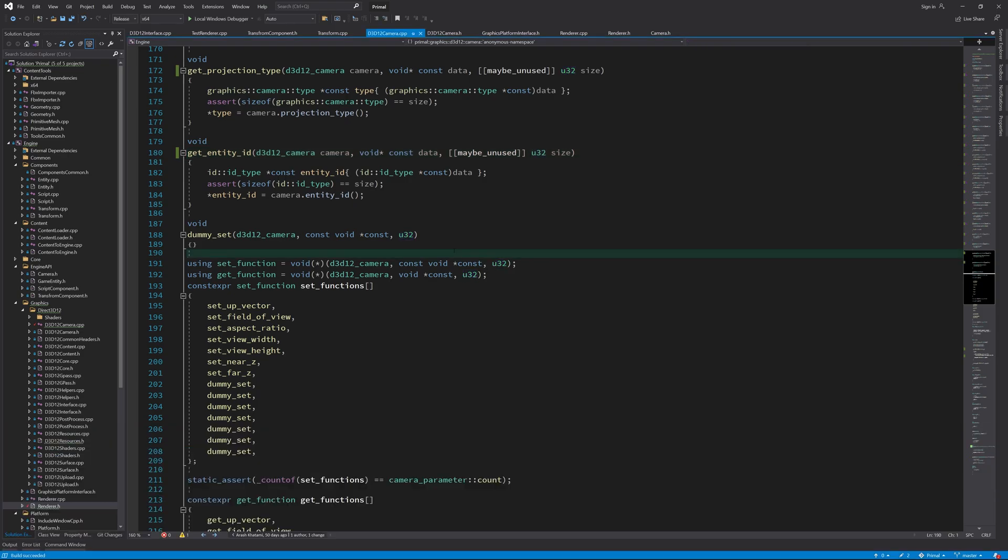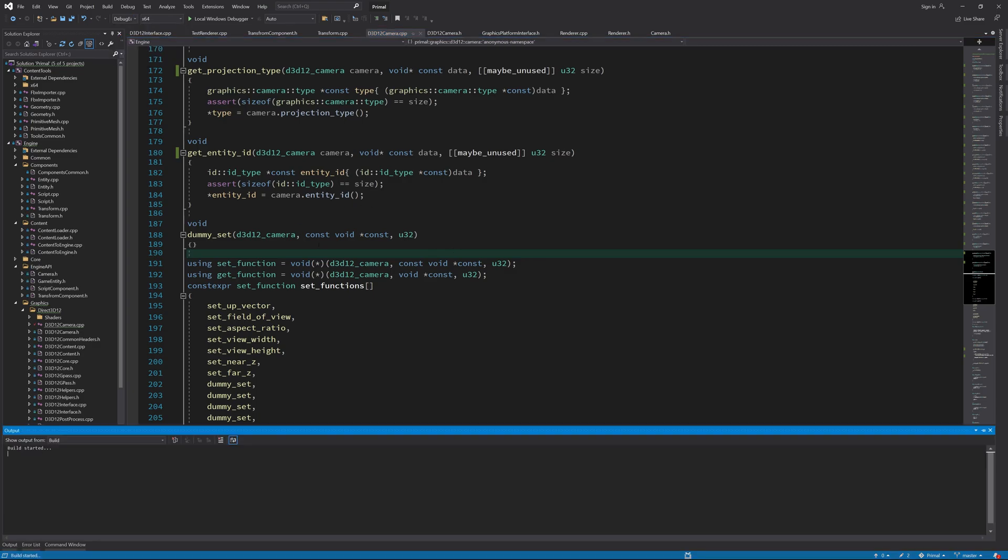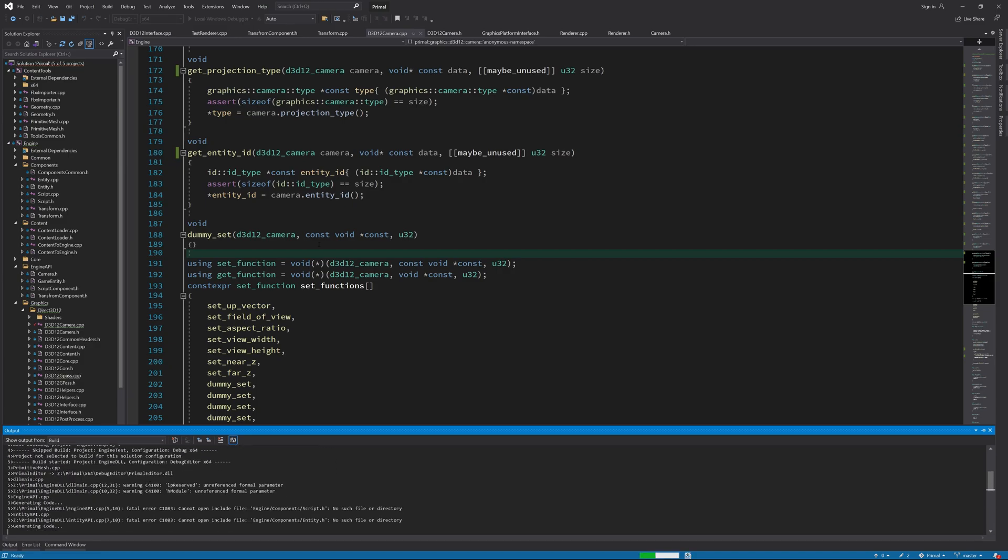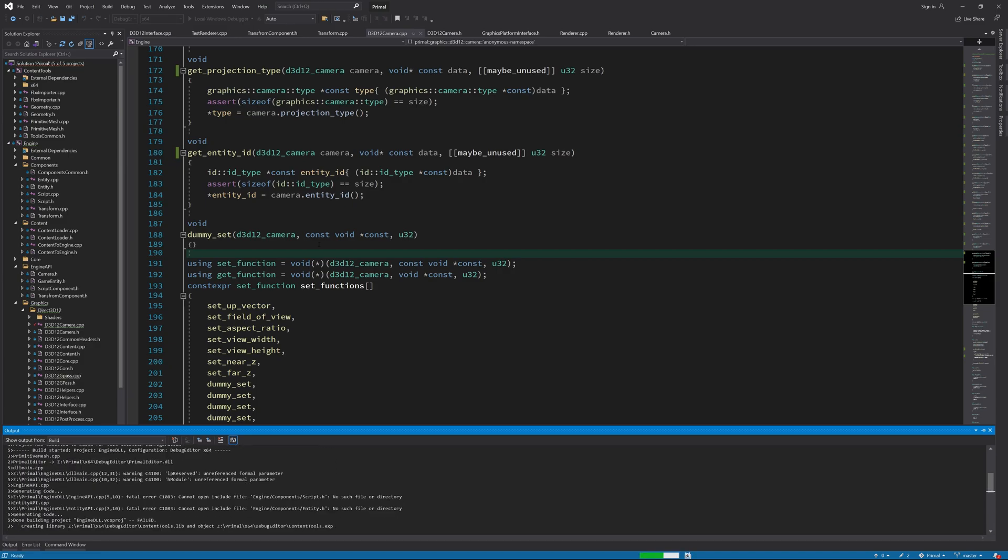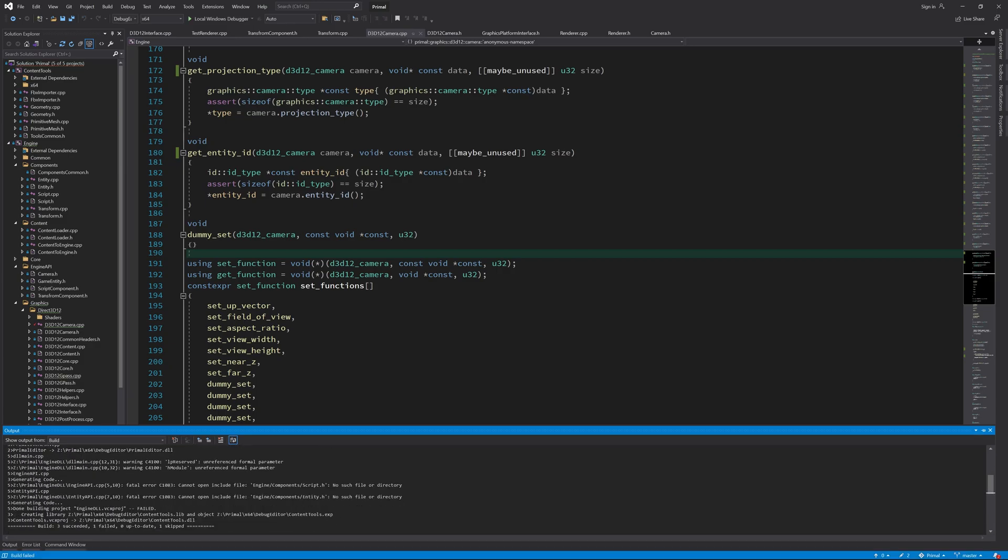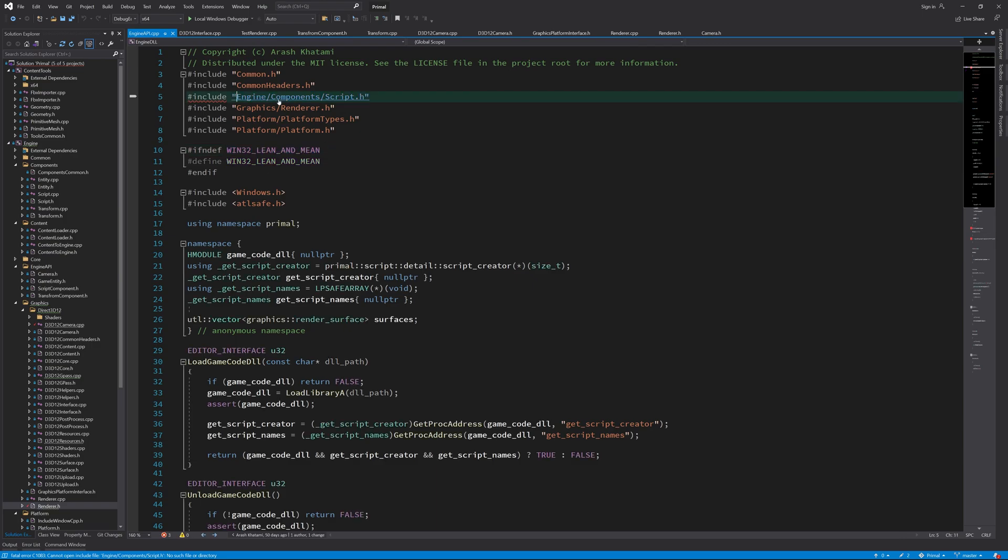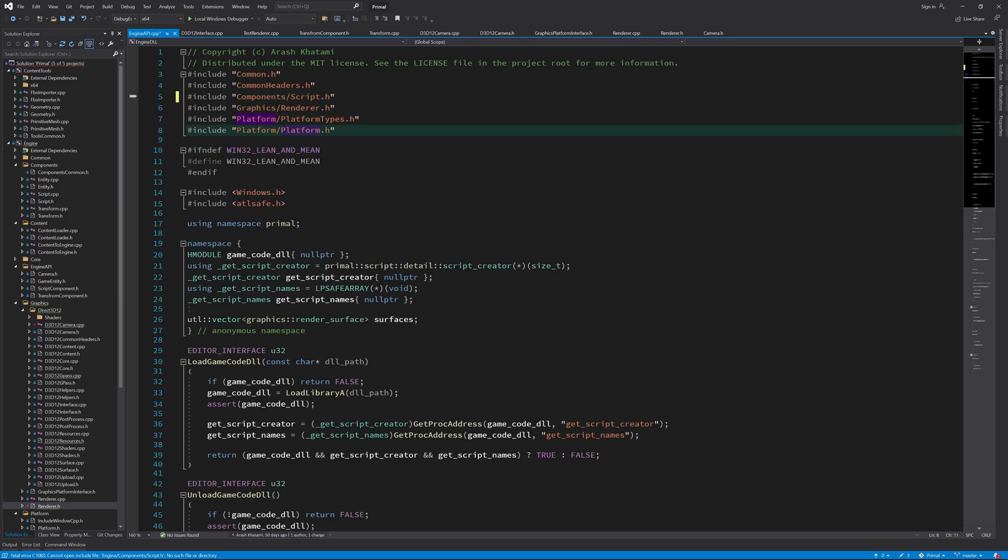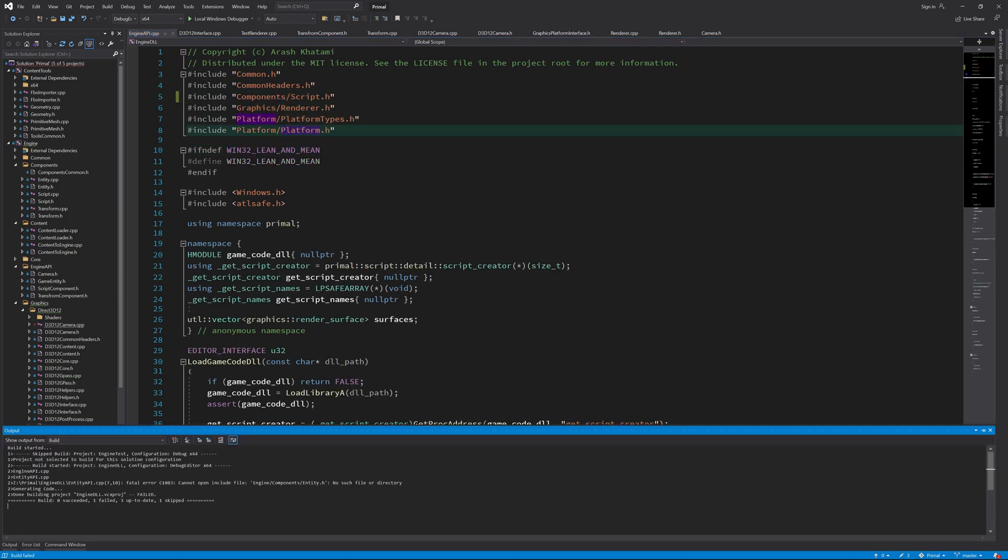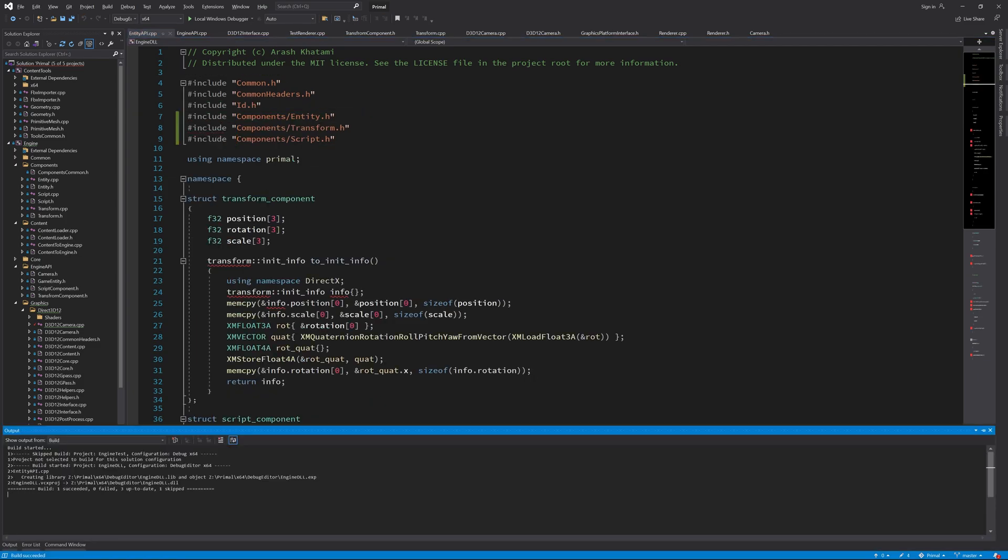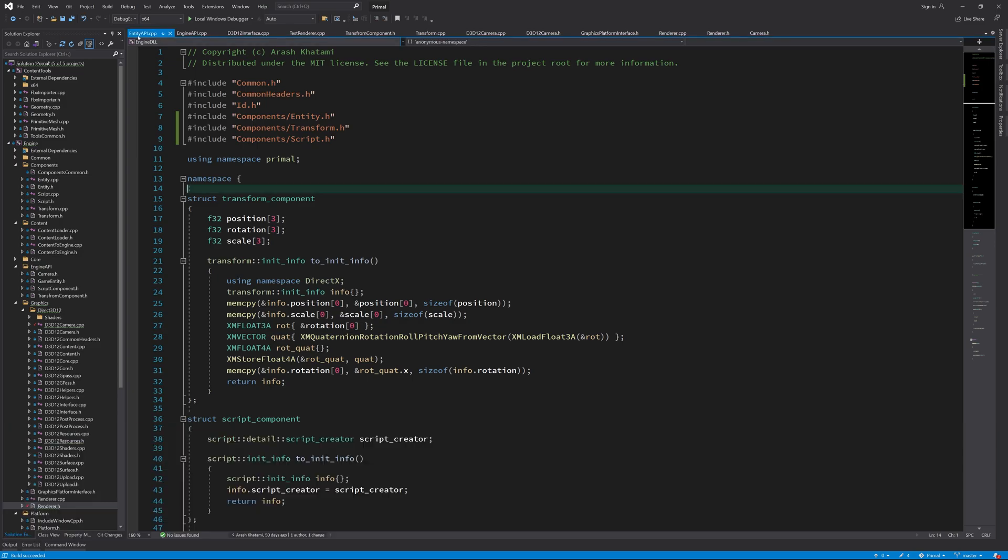In the last episode, I also changed some of the include file paths, and because I didn't check if they are working for all build configurations, we ended up with errors when we try building the engine with one of the editor configurations. So, I'm correcting this mistake here. That's all for fixes.